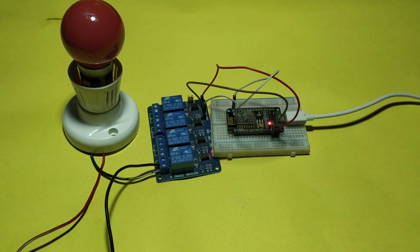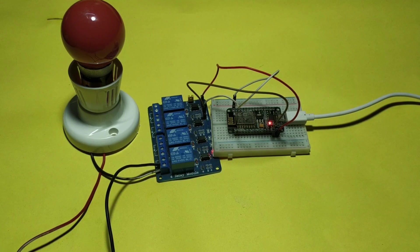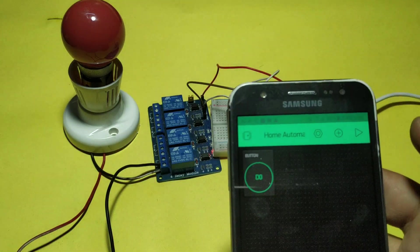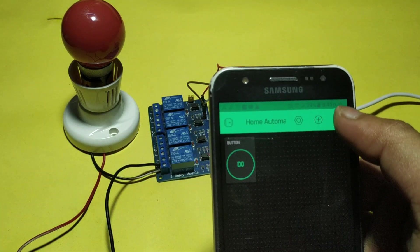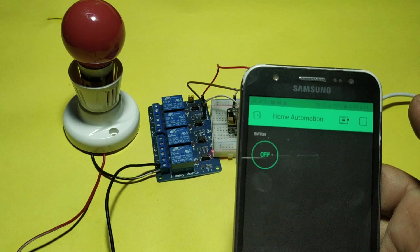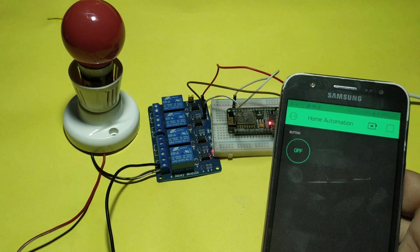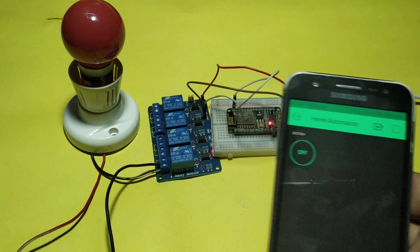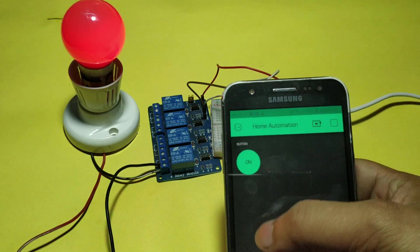After uploading the code, you can see the output. This is Blynk app. Click there. Now your app is connected to the NodeMCU. Now play.